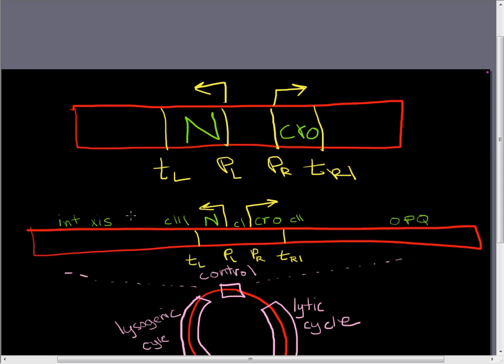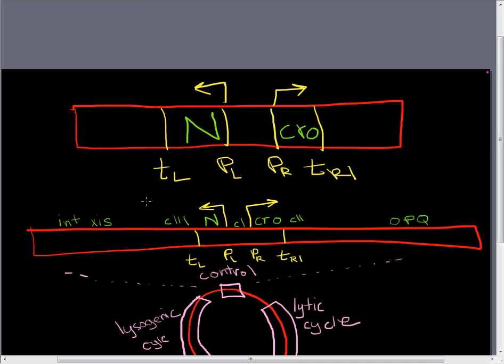And so this way we're going to have N protein and CROW protein. And the N protein turns out to be an anti-terminator. And so it's actually going to allow for read through at TL and TR1. So these are just short little transcripts that are going to get made here. The transcript for N and the transcript for CROW.